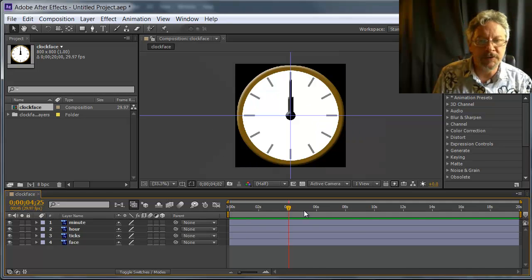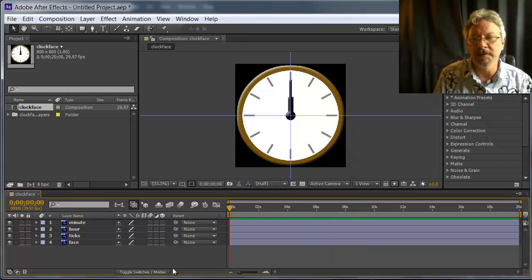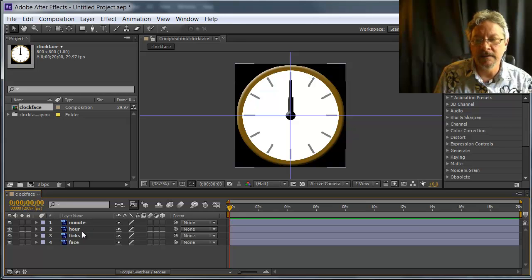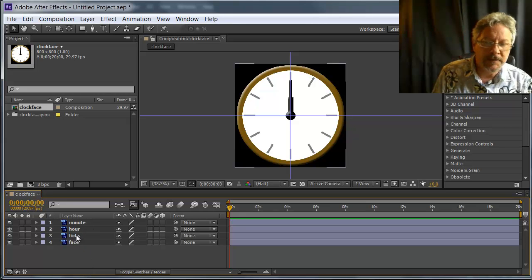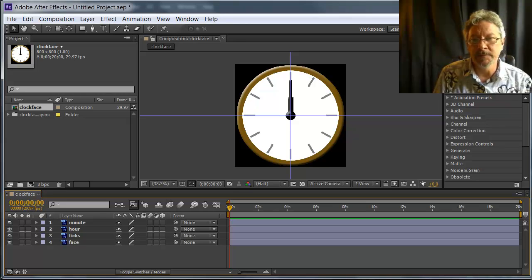If I drag through the timeline, there's no animation currently. That's what I want to do now. I want to animate my minute hand and my hour hand. The ticks and clock face are just going to be sitting there.